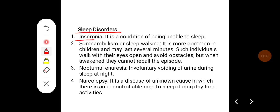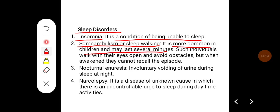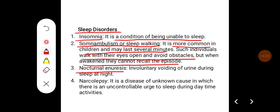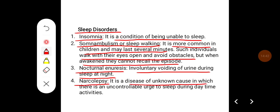Sleep disorders: insomnia is a condition of being unable to sleep. Somnambulism, or sleepwalking, is more common in children and may last for several minutes — such individuals walk with their eyes open and avoid obstacles, but when awakened they cannot recall the episode. Nocturnal enuresis is involuntary voiding of urine during sleep at night. Narcolepsy is a disease of unknown cause in which there is an uncontrolled urge to sleep during daytime activities.